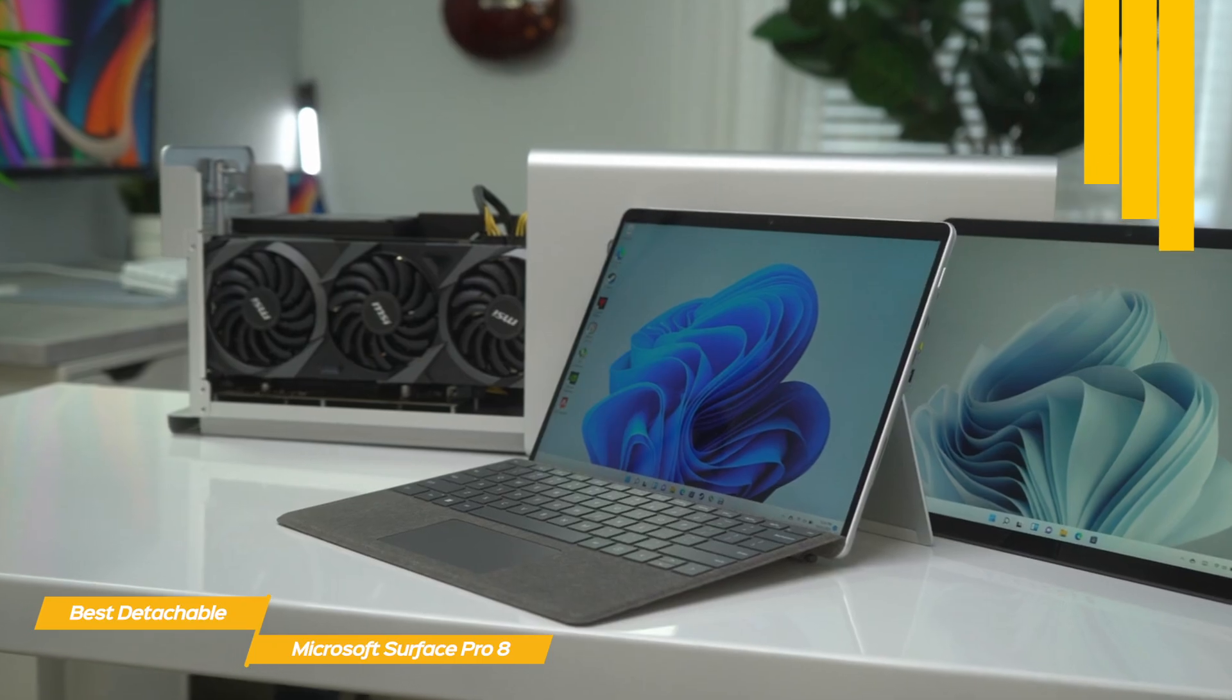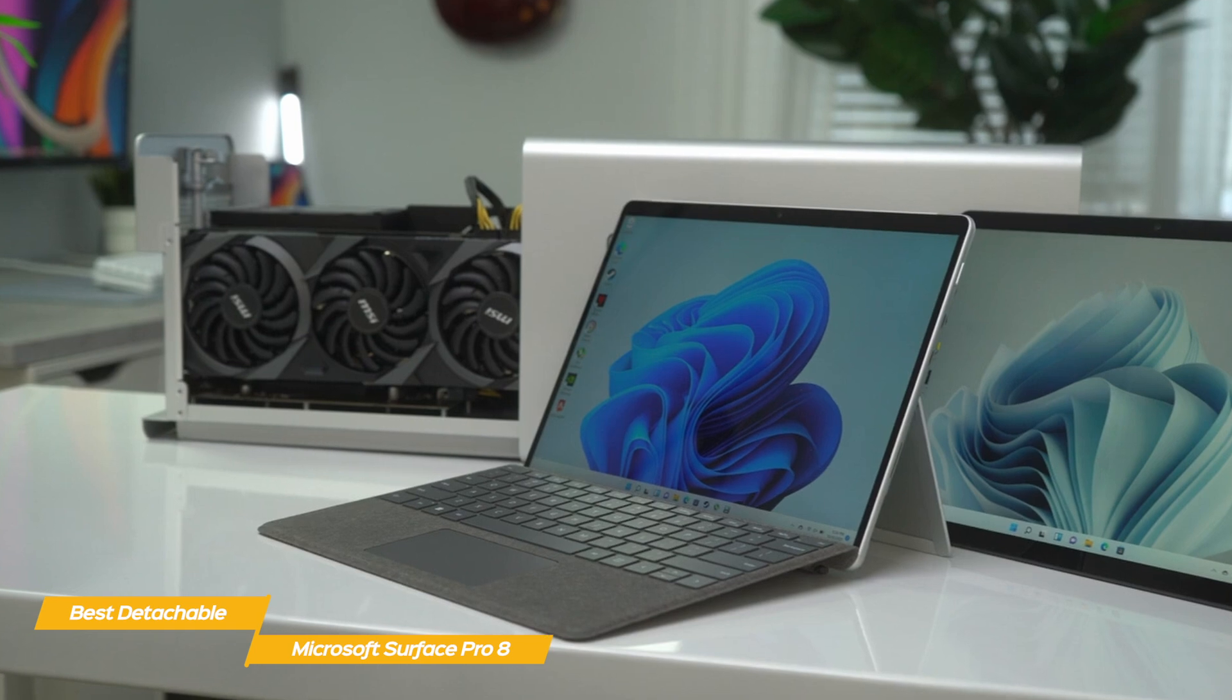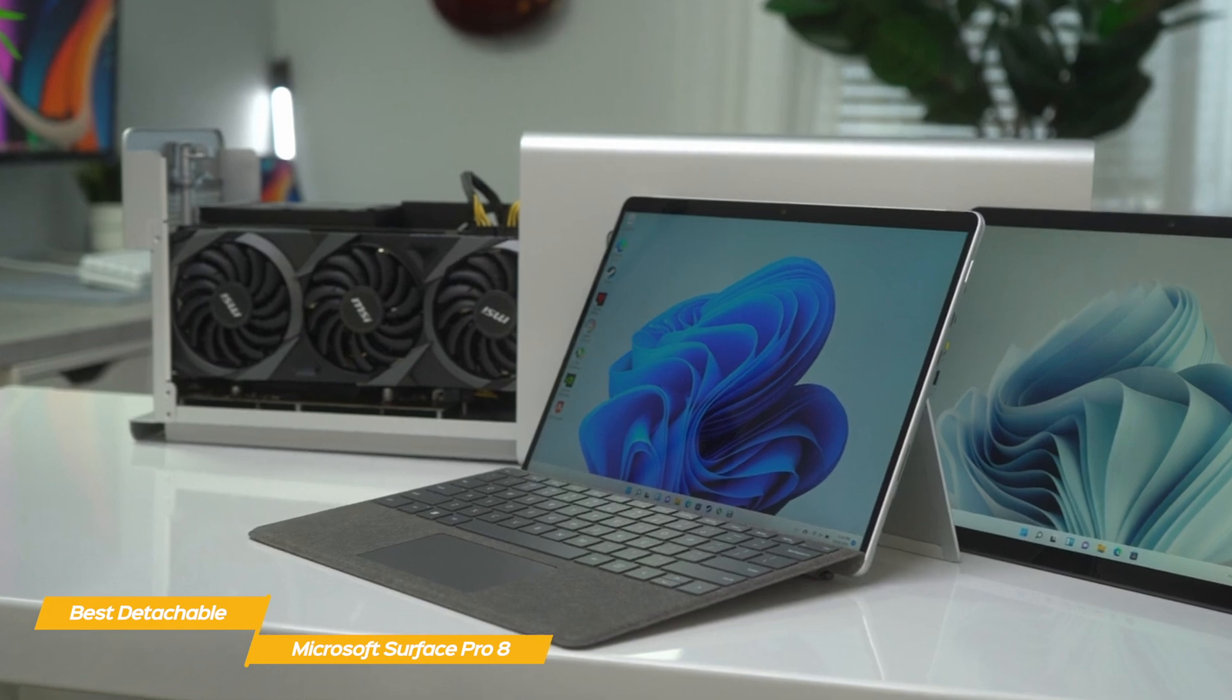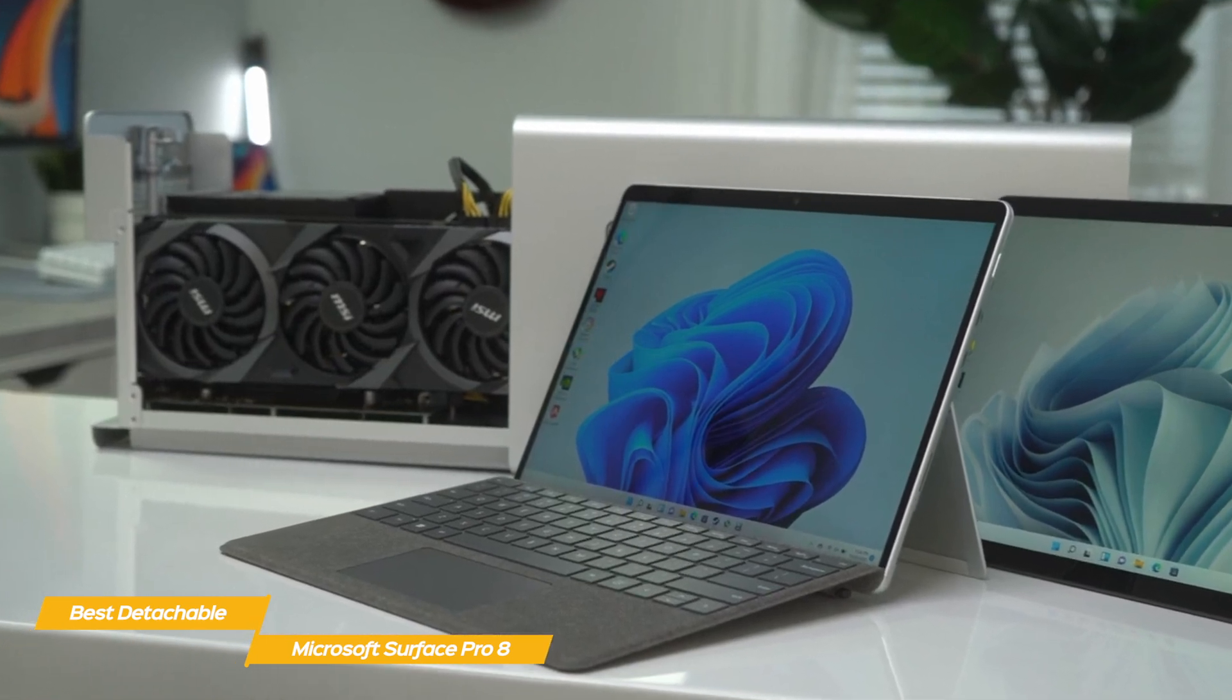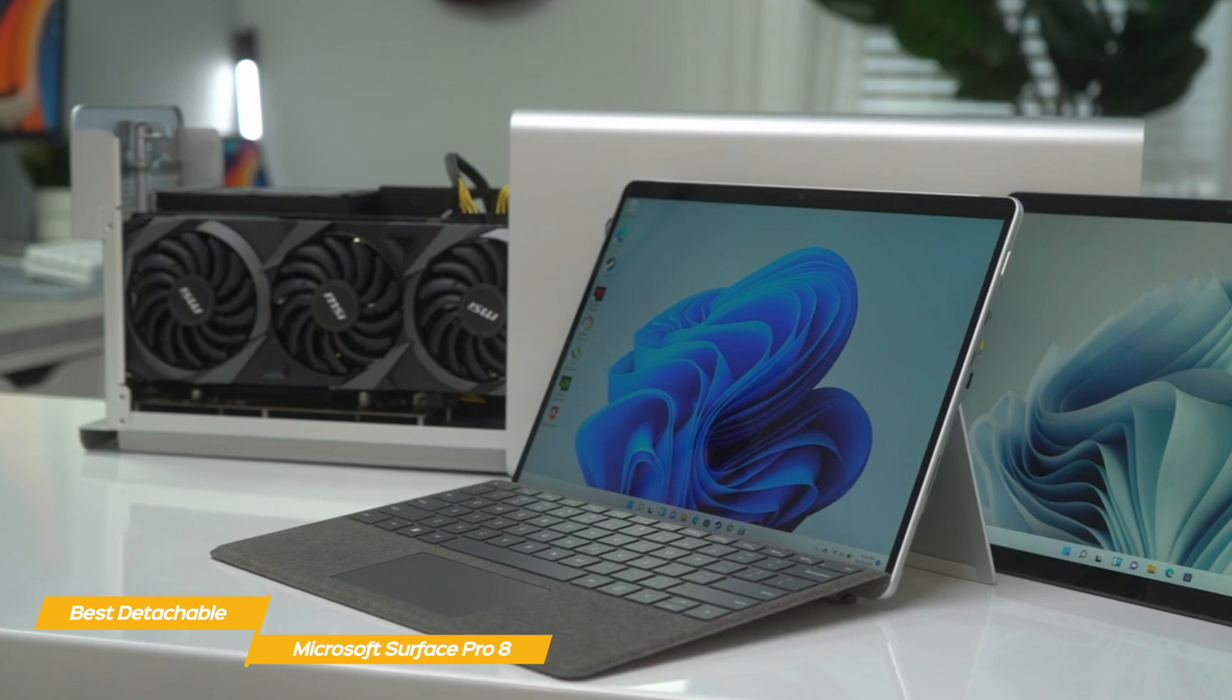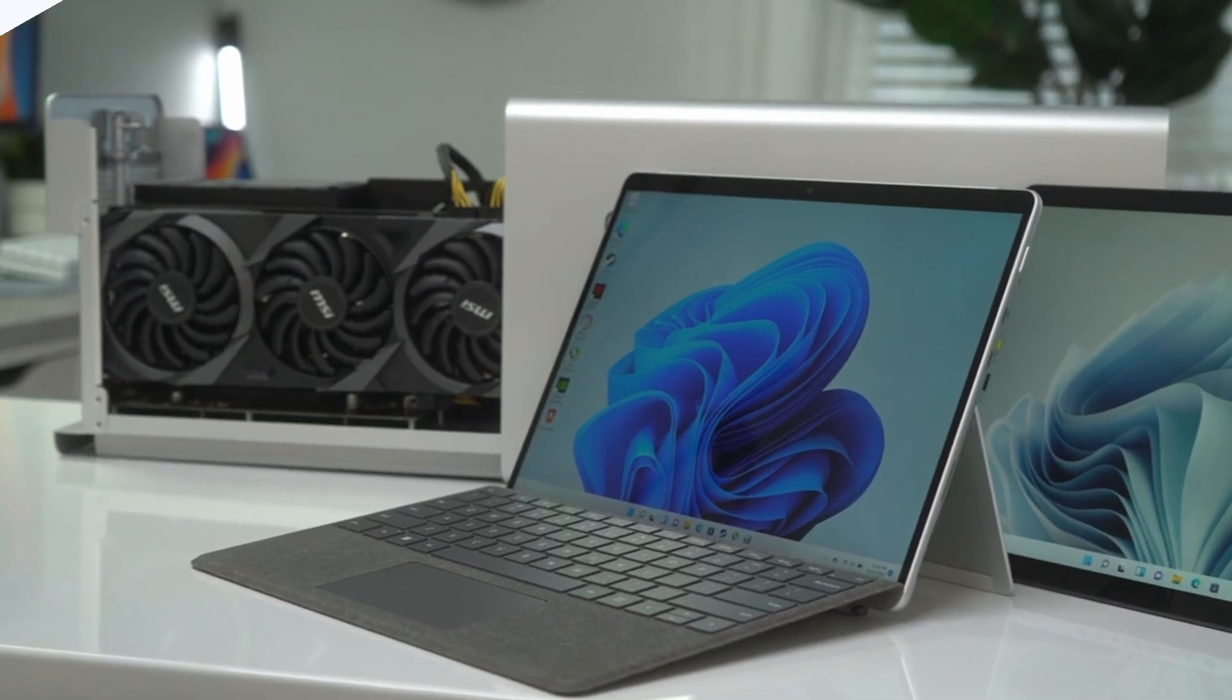If you're looking for one of the best detachable 2-in-1 laptops in the market right now, the Microsoft Surface Pro 8 is a solid choice for you, but having to pay more for the type cover and pen is a bit disappointing.